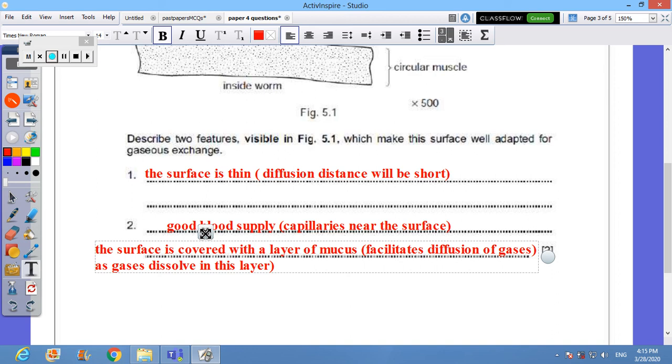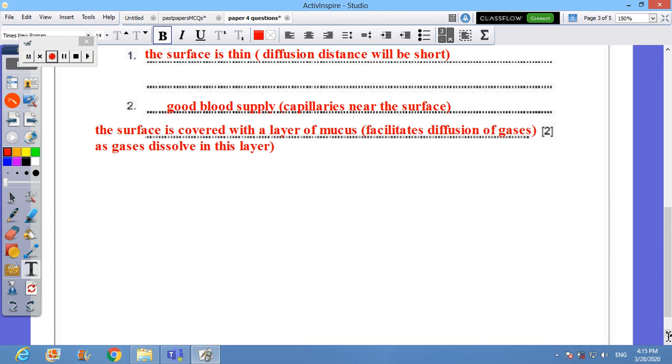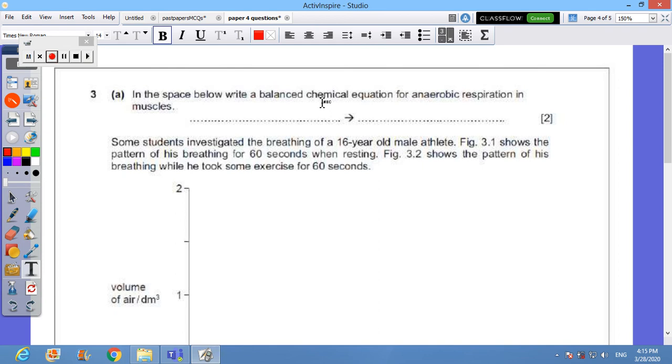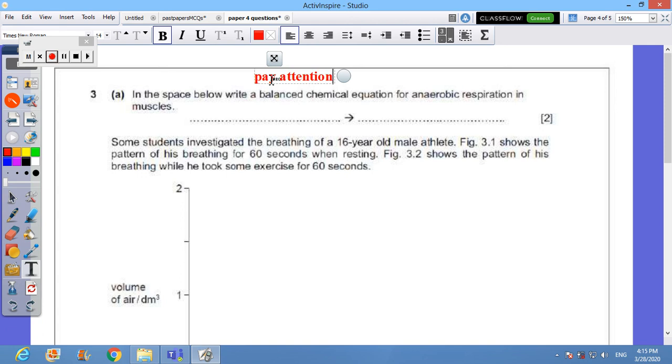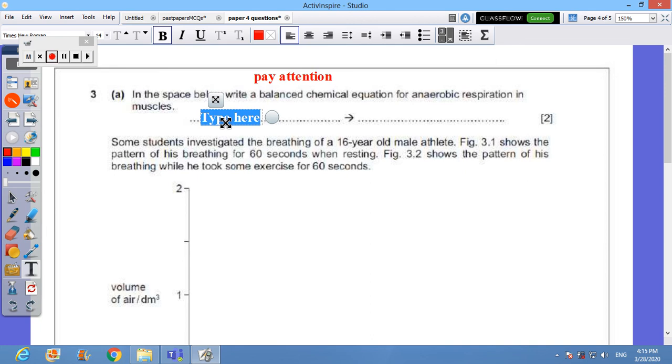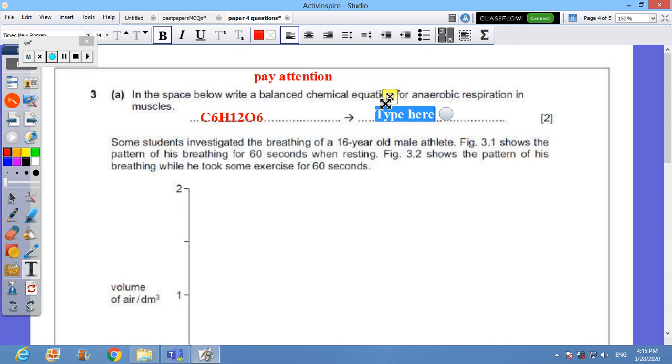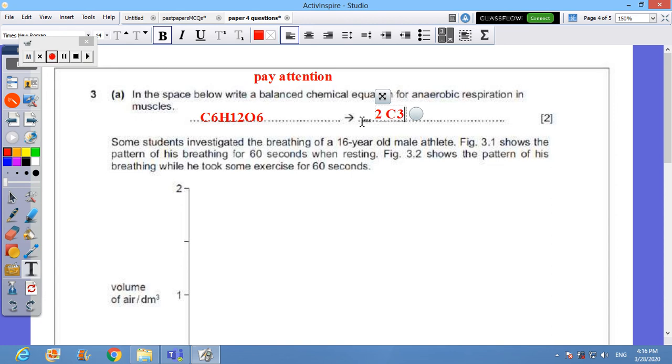Next part of the question. What does it read? In the space below write a balanced chemical equation - and pay attention to balanced - for anaerobic respiration in the muscles, in the skeletal muscles. I will start with the glucose molecule which is C6H12O6. The product will be division of this glucose molecule into two molecules of lactic acid. So I can write here C3, as if you split it into two halves, H6 and O3 as well.